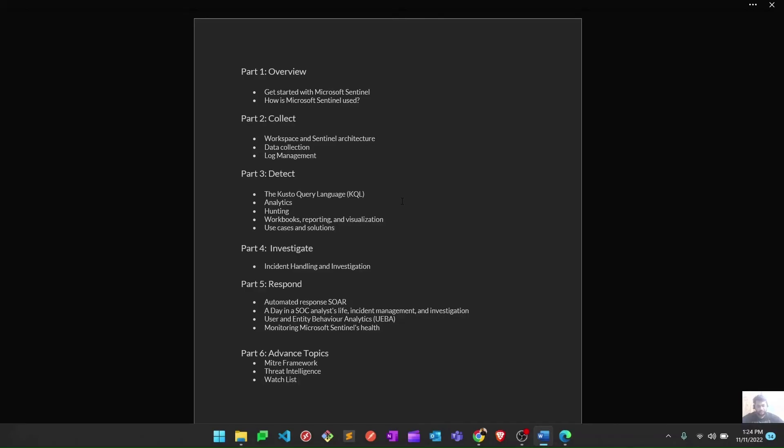Later at the bottom, you can see Part 6—these are some advanced topics I'd like to cover, like the MITRE Framework. As we all know, Sentinel kind of follows the MITRE Framework, not Microsoft.